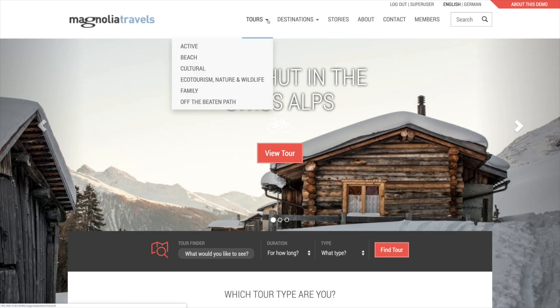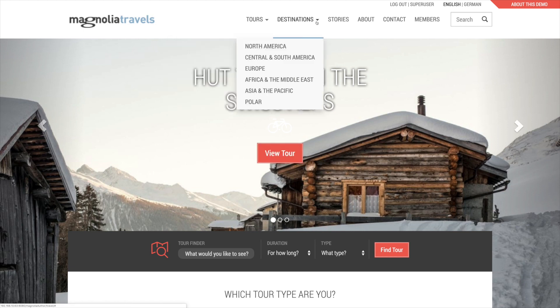The navigation contains two dropdowns. The tours dropdown reveals a list of categories of tours, which we call tour types, like beach, cultural, and family. The destinations dropdown reveals a second list of what are also categories of tours — destinations like Europe or Asia and the Pacific. We'll come back to these.